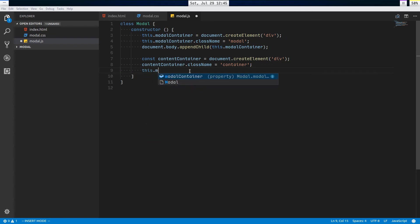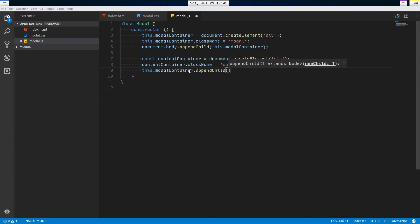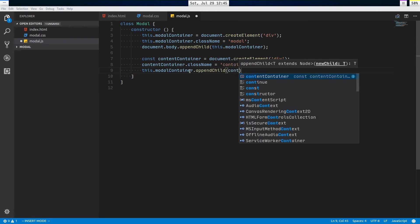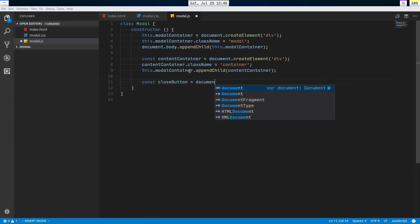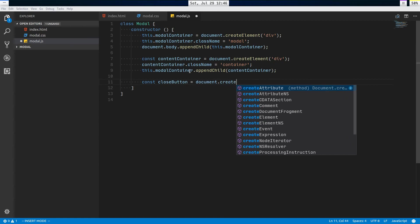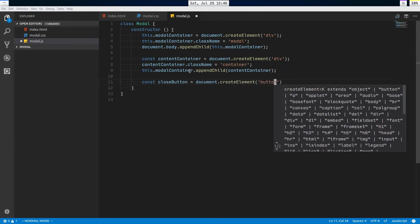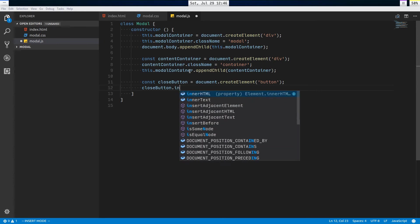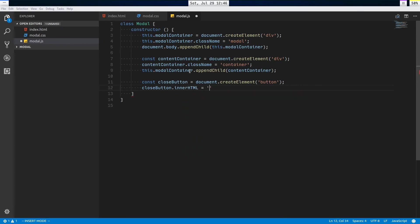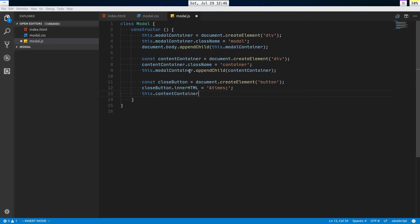Now let's make our close button. Const closeButton equals document.createElement button, and we'll style this up so it doesn't look like your average button. closeButton.innerHTML equals, we're going to use the times sign to make it look like an X. Like that.